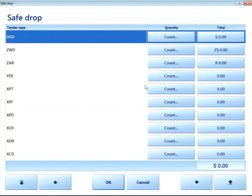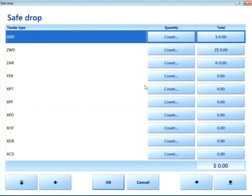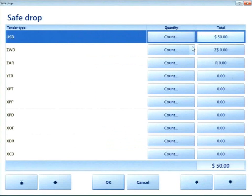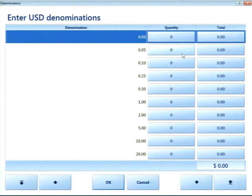I'll also show a safe drop. This one is a bit different — it's set up to use denominations to count. It shows all the different currencies configured in the system, which is admittedly a bit much since it pulls all currencies from AX reference data. Ideally there'd be a setting to specify which currencies to show per store — that's a future improvement. I can either enter the amount directly, say $50, or use the counting interface to enter pennies, quarters, fives, and it does the math.